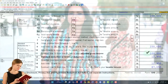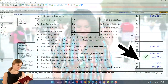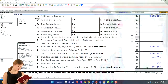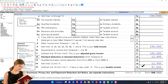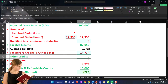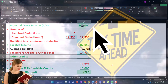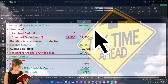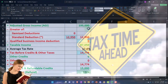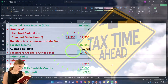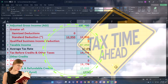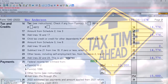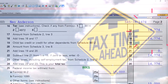We've got the standard deduction of $12,950, getting us to the taxable income of $87,050. If we mirror that in our income tax equation in Excel — $100,000 minus $12,950 — there's the $87,050. We then allow the tax software to calculate the tax on page two, that being $14,774.